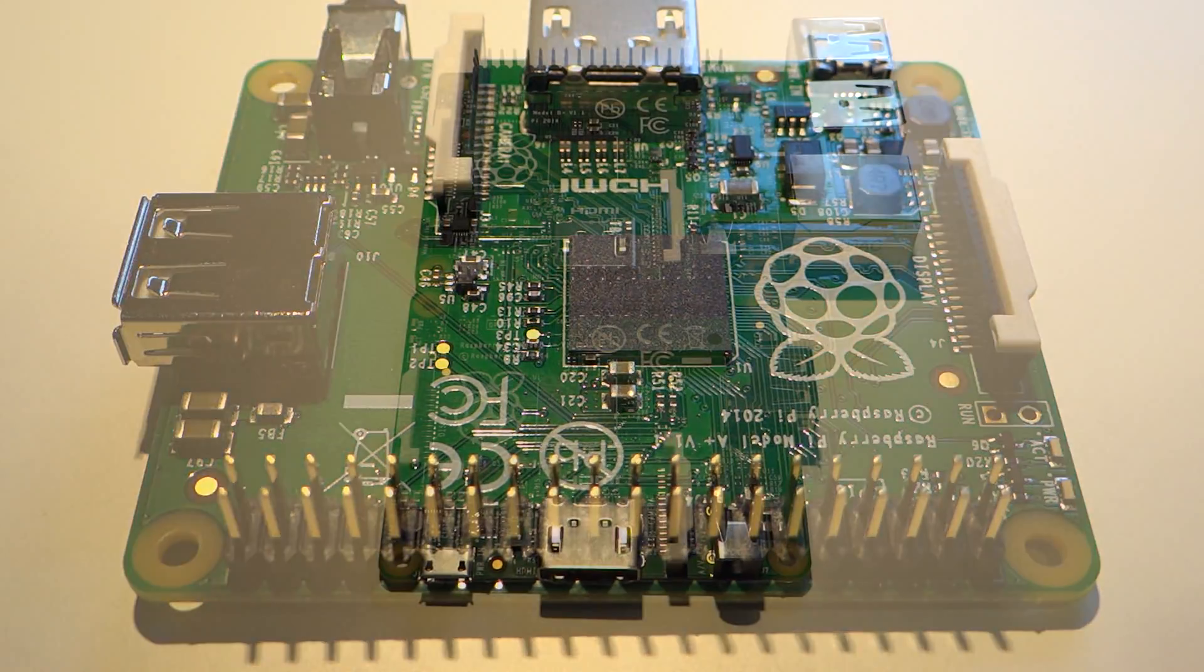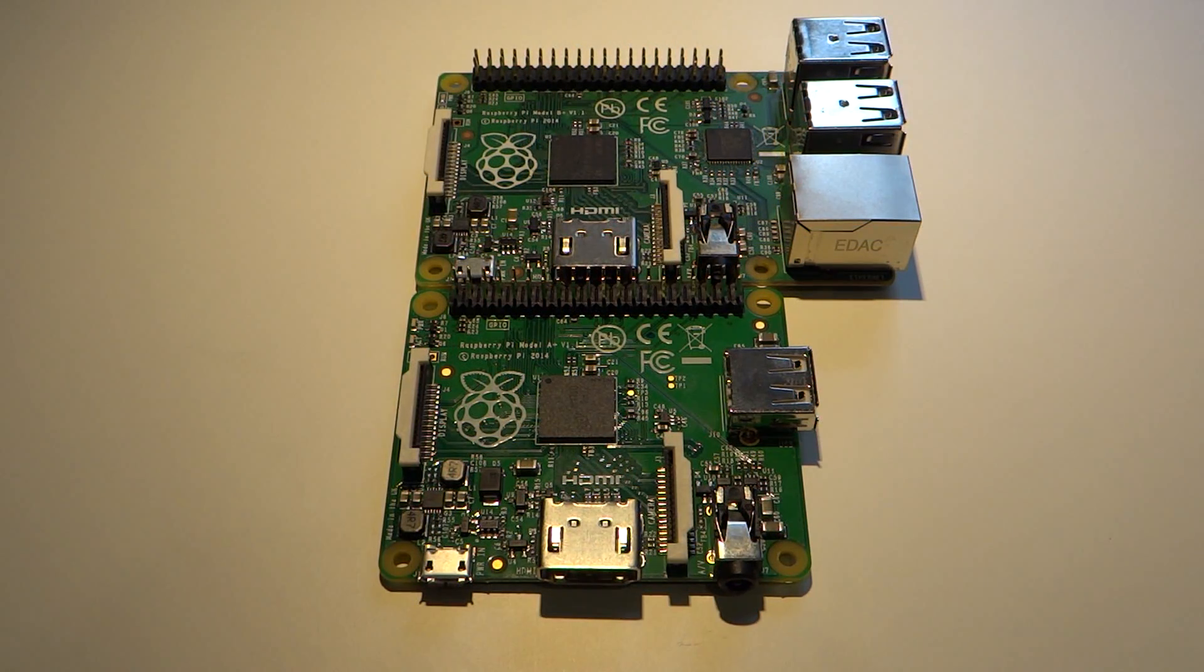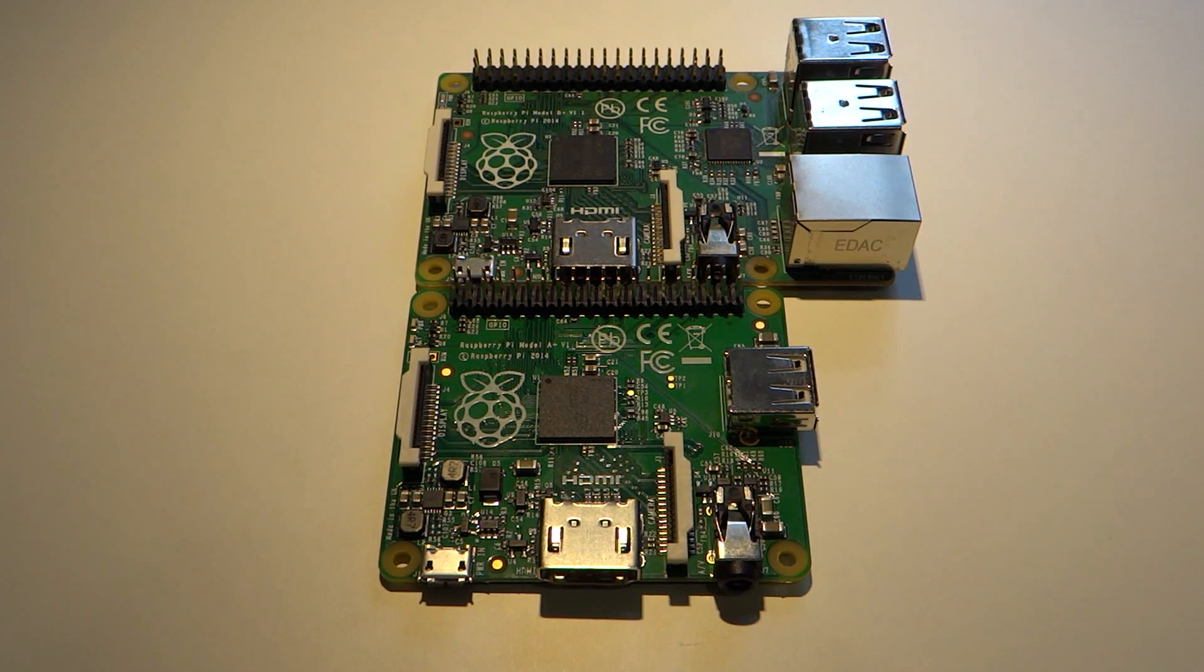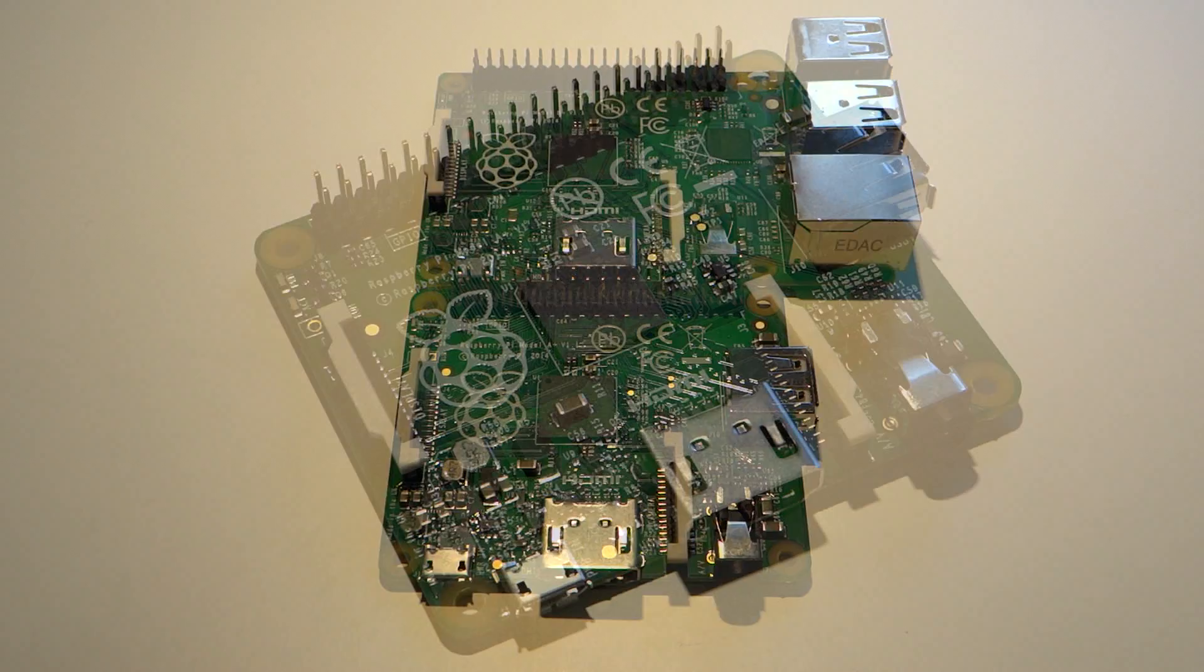As you can see the model A+ has taken quite a few fashion tips from its big brother, the model B+, and so let's take a closer look at the latest addition to the Raspberry Pi family.